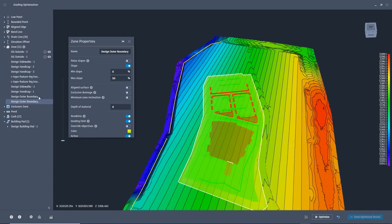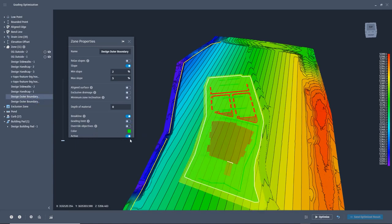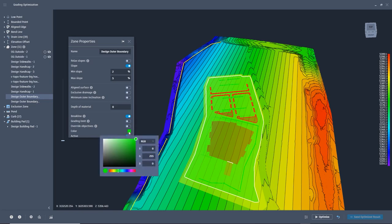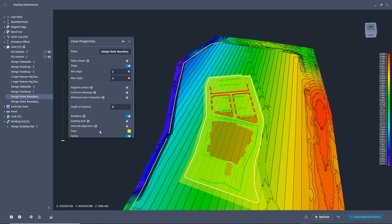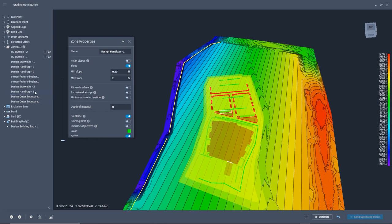I can continue to change colors of the grading objects so I can visually see things easier, and I can move any of the zones into the order that I would like for them to be used. Remember that this works like you are layering the zones on top of each other.